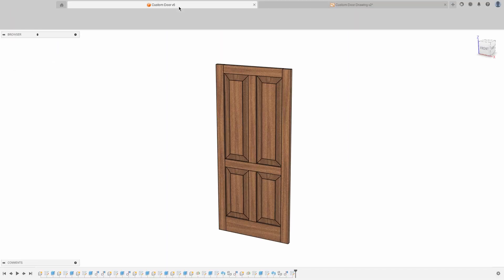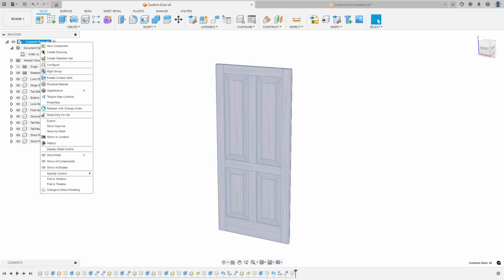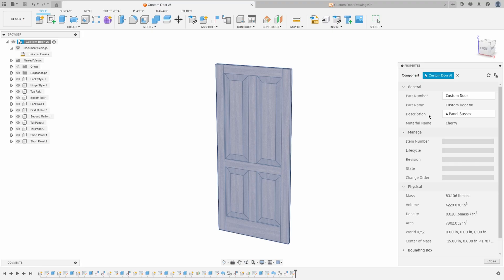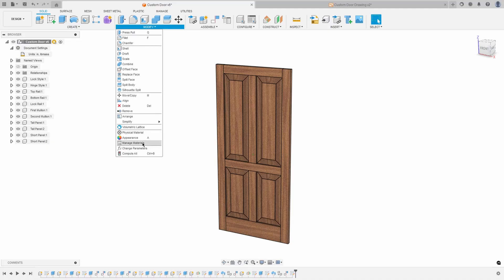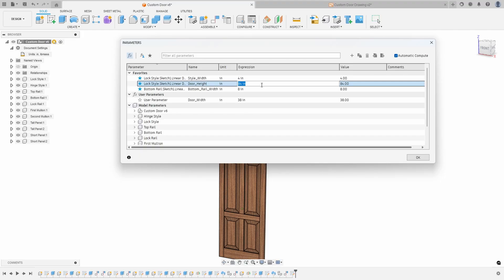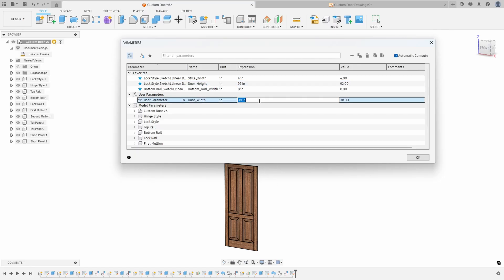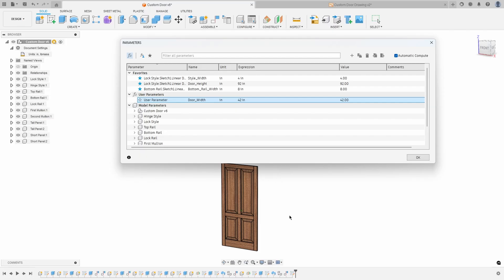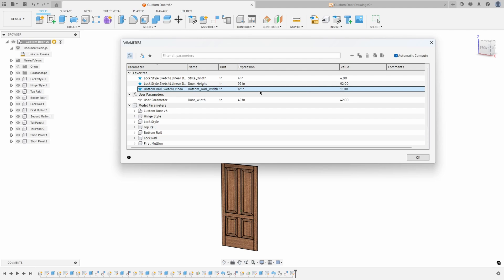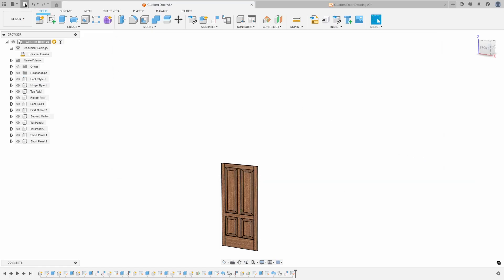What this allows us to do is come in and make some changes. For example, I'm going to come into properties and change the description — let's call this 'door panel smooth.' Then we can change some parameters such as the overall height — let's make this a 92-inch door. And let's make it 42 inches wide. You can see because of the parameters the door updated automatically. I could also change the bottom rail to 12 inches, making that bottom rail a little bit taller. I'll go ahead and save this design.